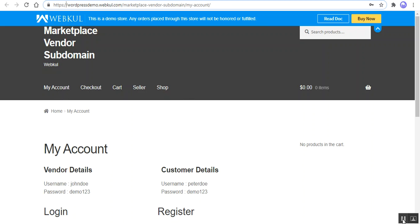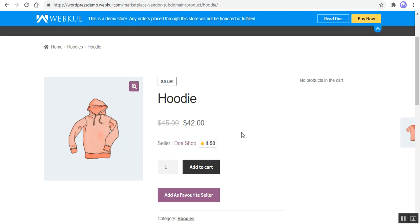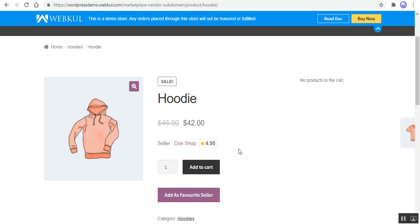This is the customer login page. Here on a product page — the hoodie — which belongs to the Door Shop, we can see the domain URL. This URL belongs to the Door Shop and is different from the URL when the domain name is set as enabled. If I hover my mouse over Door Shop, at the bottom left you can see demo-store-one.watchit.com/marketplace-vendor-sub-domain/seller/store/door-shop — the subdomain URL is present on the product page of the respective seller.